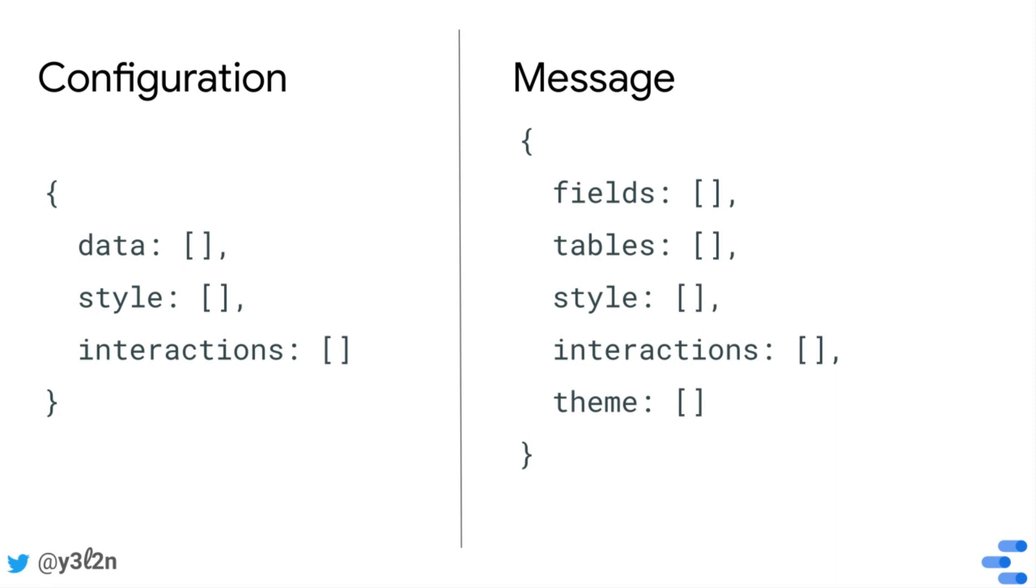This is really important because consistency of structure allows a single visualization to work across multiple datasets. Let's take a look at each of the keys in the message that Data Studio sends and map it to the keys in the config file.